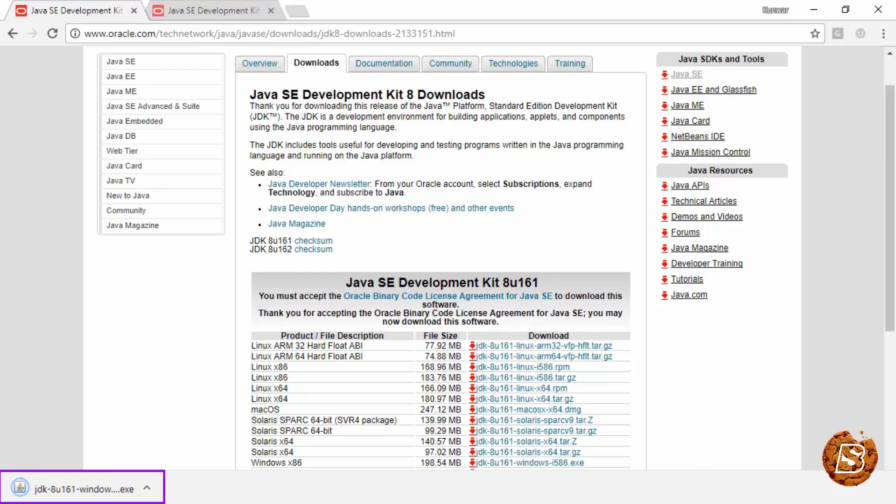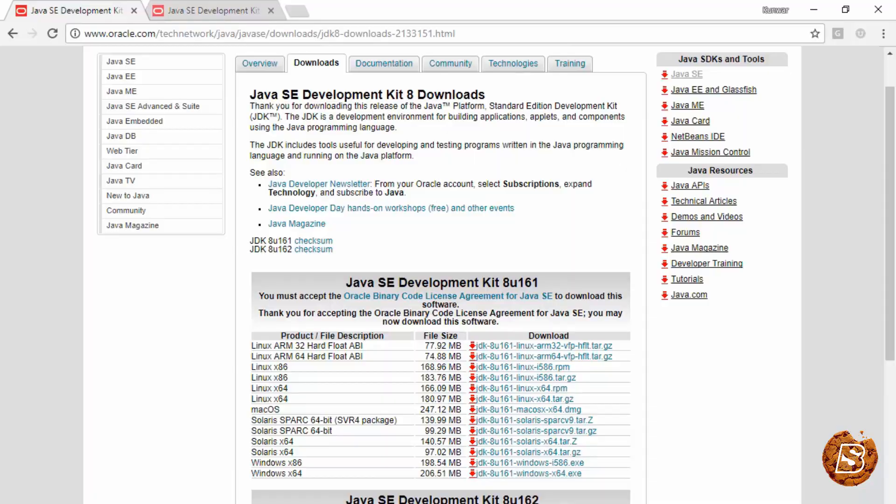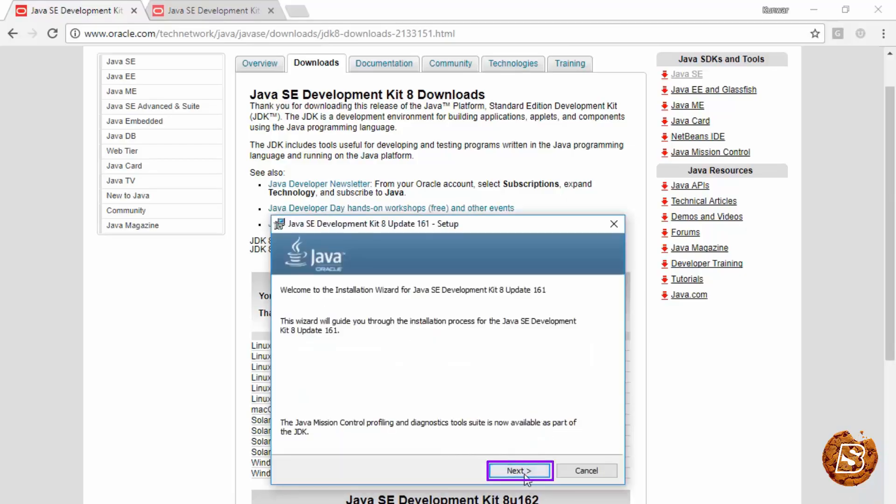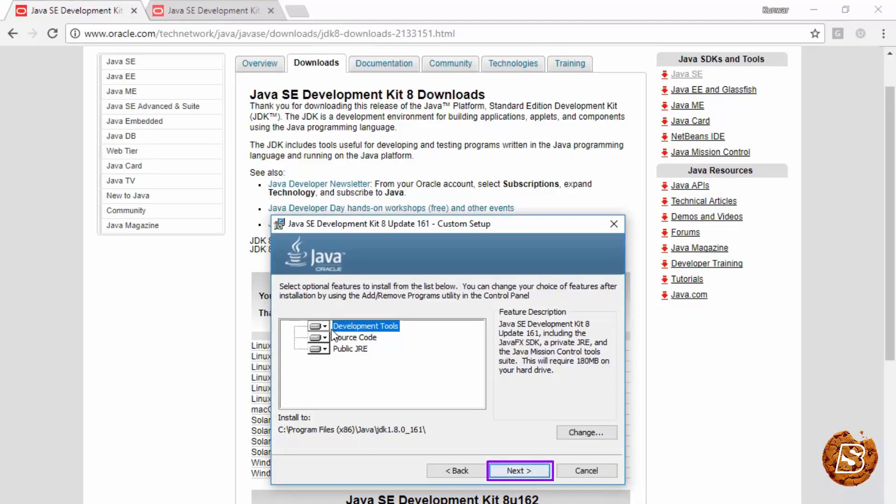Once it's downloaded, you can click on this to begin the installation process. Now click on yes, and here you can click on next.